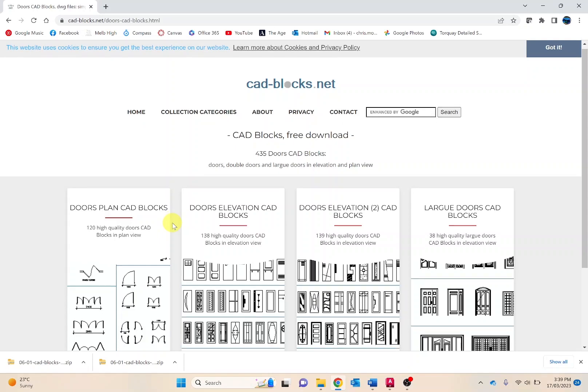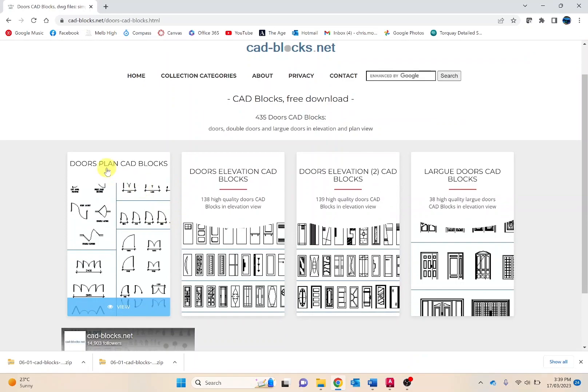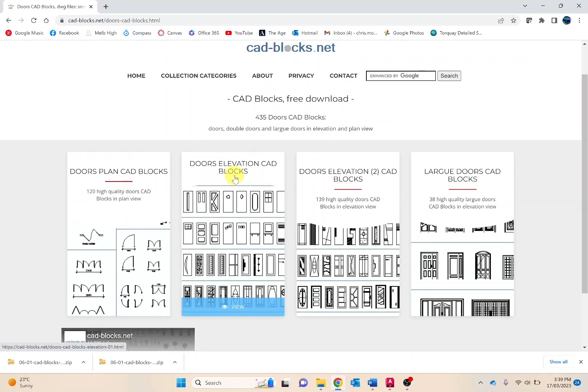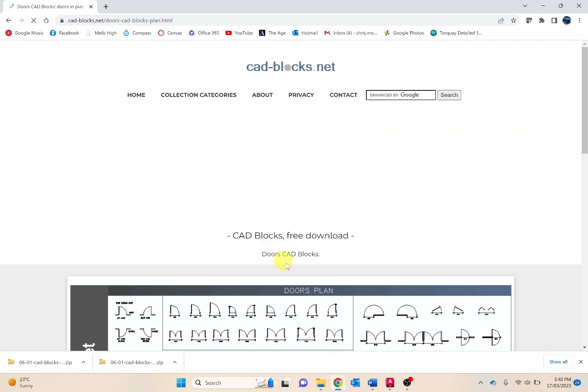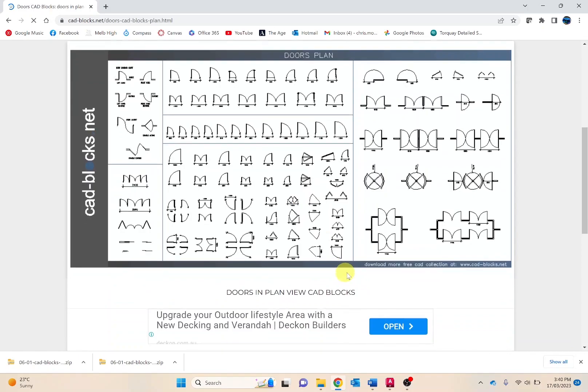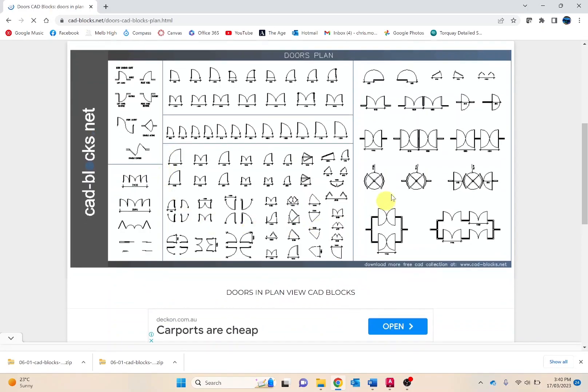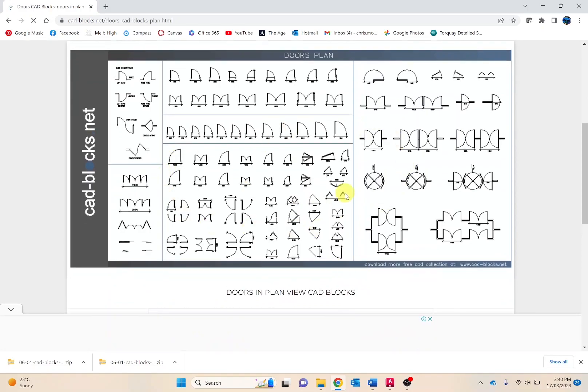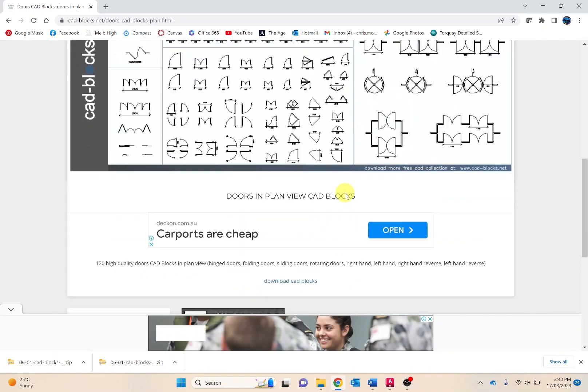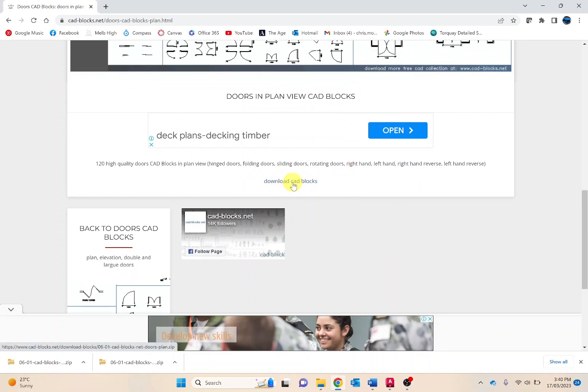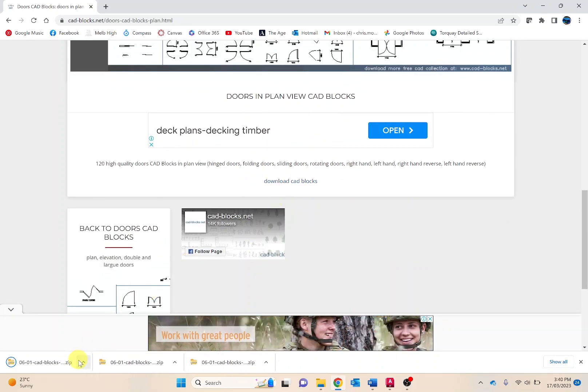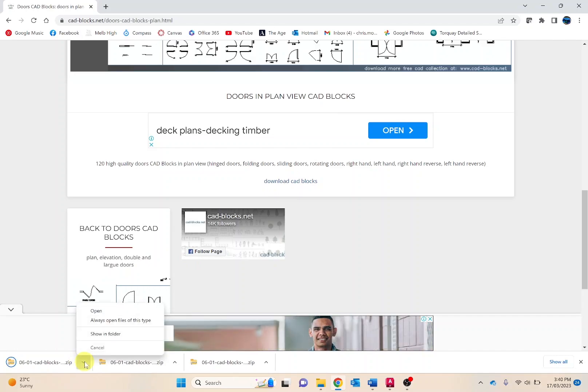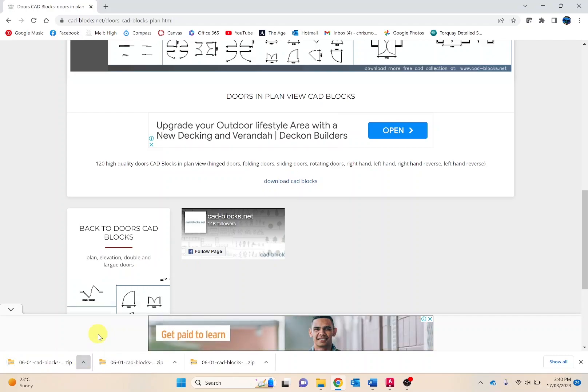What we want to do is download the door plans rather than door elevations, noting that's from front on but we're working from top down. That will depict the whole library we'll be able to download. Simply click download CAD blocks. It will download a zip folder.